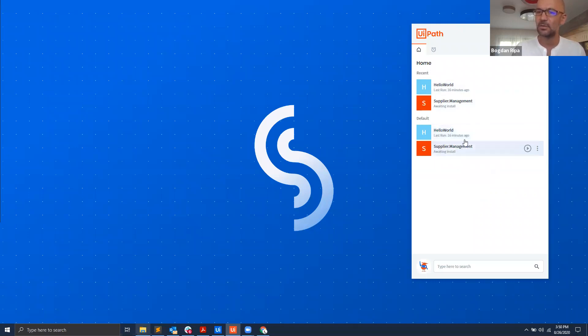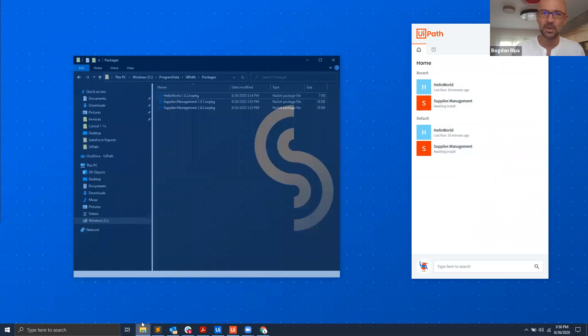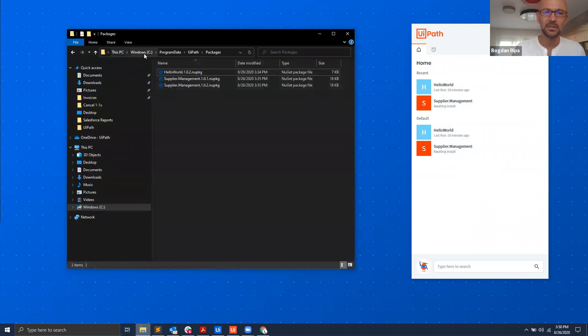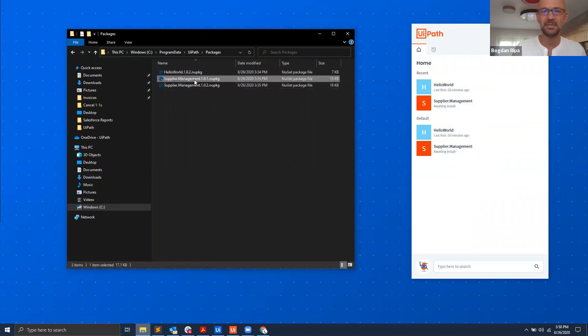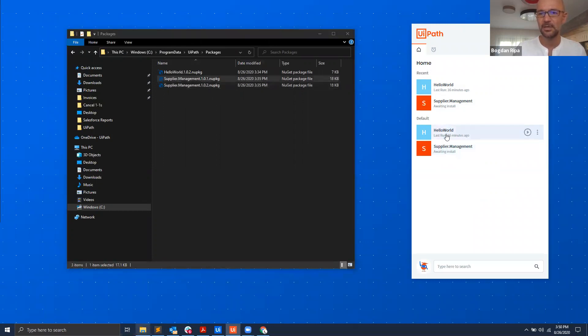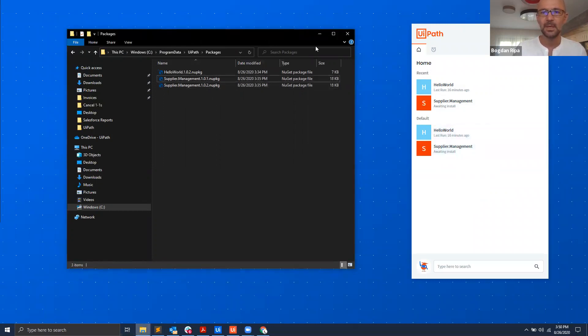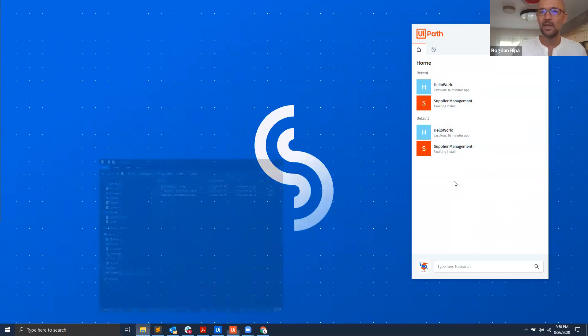Now you might wonder where are those processes located on your hard drive. Actually they're under program data UiPath packages. You can see here I have three packages, actually two automations: hello world and supplier management, and supplier management has two versions. You can see those automations here as well.